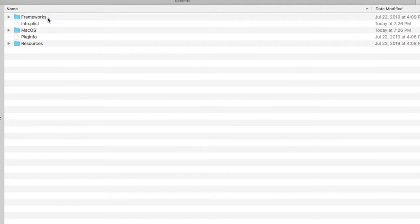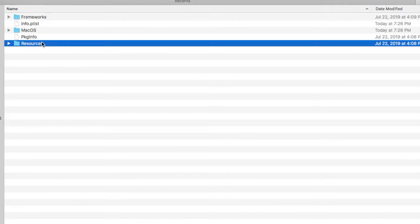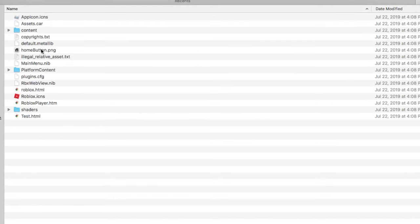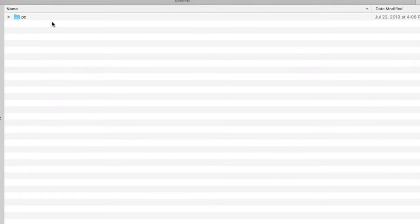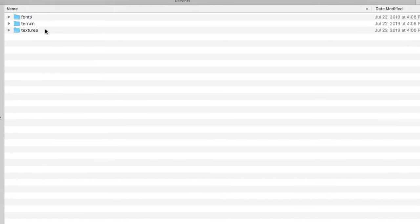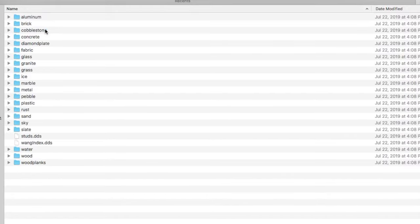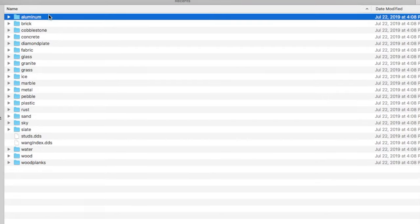And when you're in that, press on Contents, double-click on Resources, double-click on Platform Content, double-click on PC, double-click on Textures. And here is all the textures.